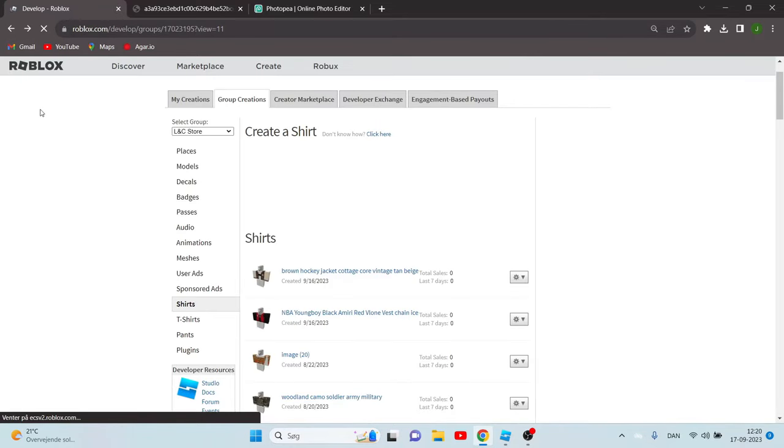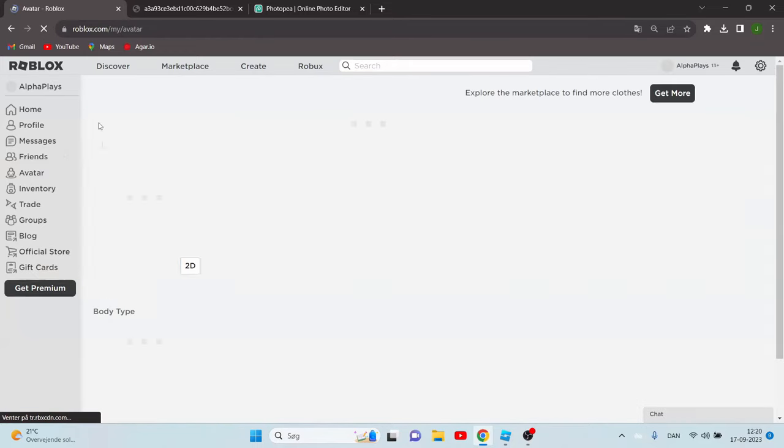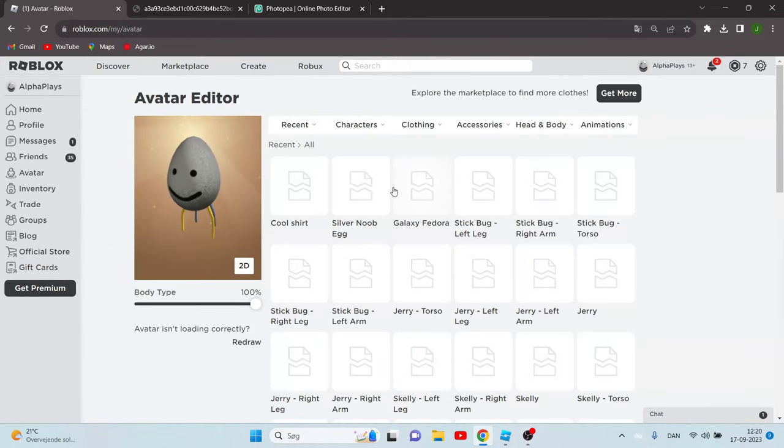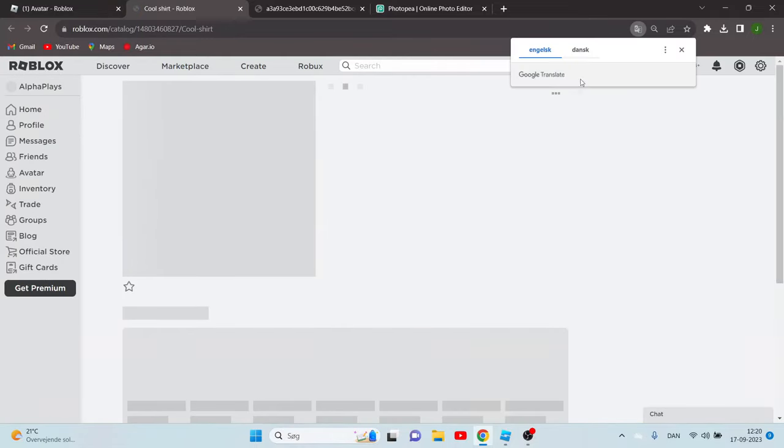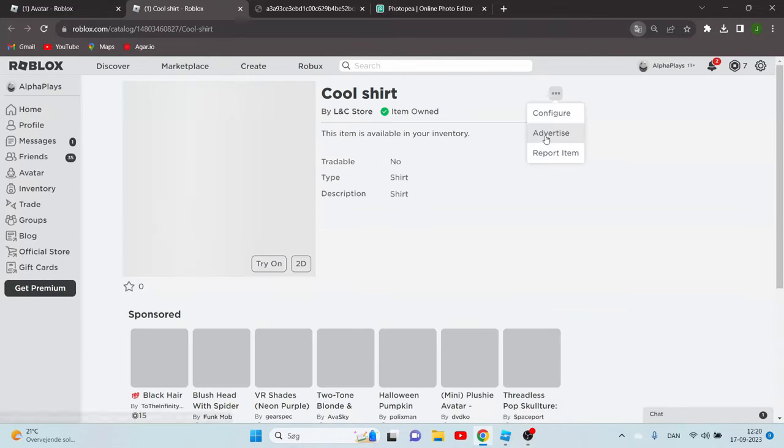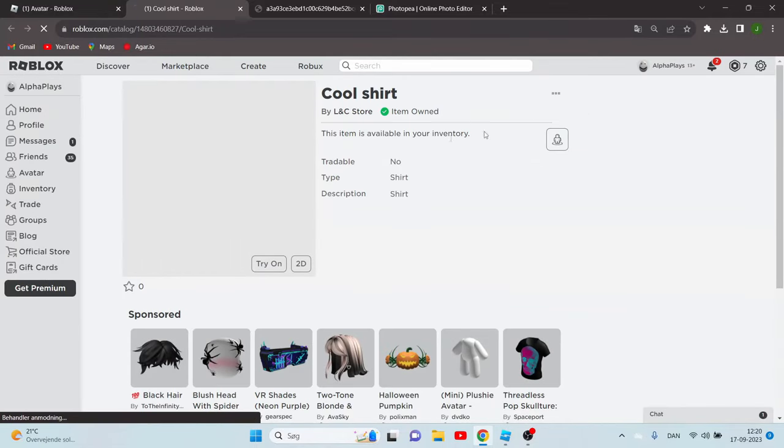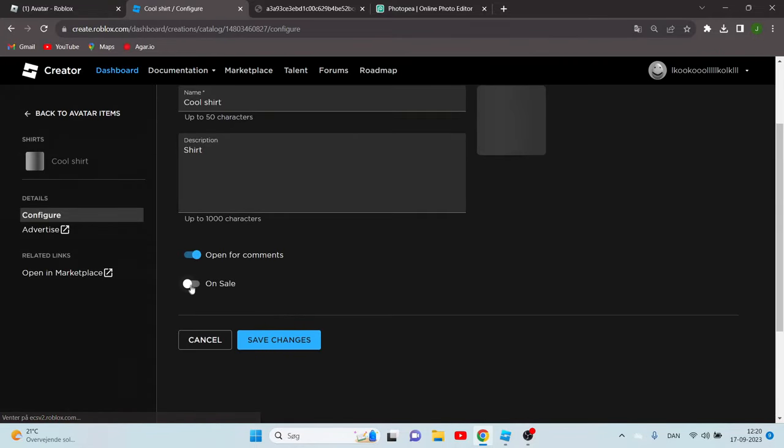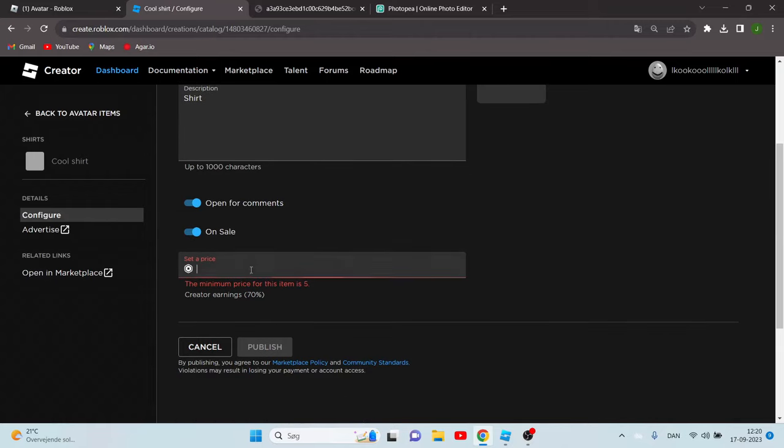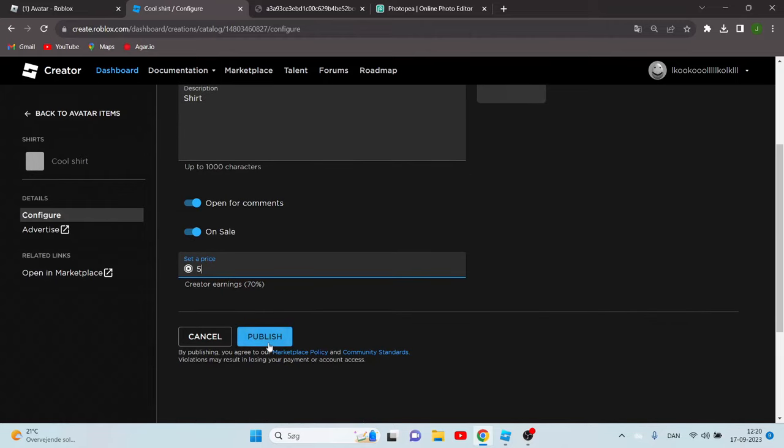Go to your avatar and now what you can do is click your cool shirt and configure it and make it on sale for five Robux.